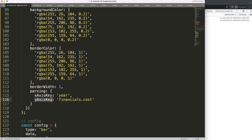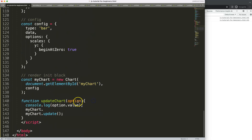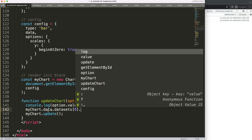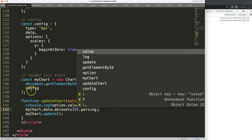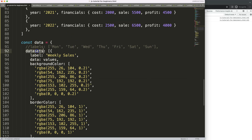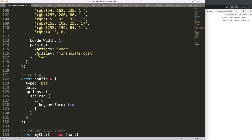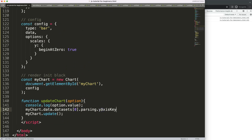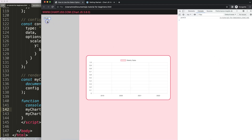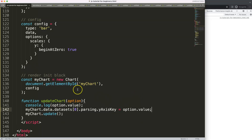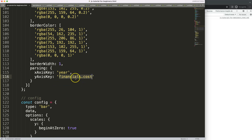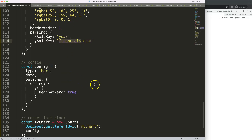We need to navigate to `myChart.data.datasets[0].parsing.yAxisKey` and assign it. However, just setting it to `option.value` directly doesn't work - the values disappear but there's no error, because from a programming standpoint it's not a mistake. The reference path is incorrect - we need to go to `financials.cost` or `financials.profit`, not just `cost` or `profit`.